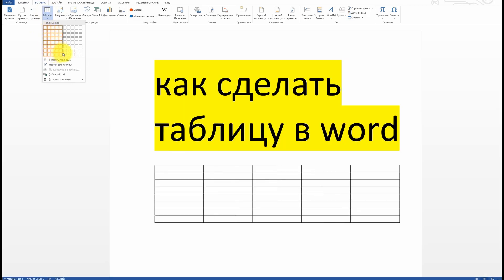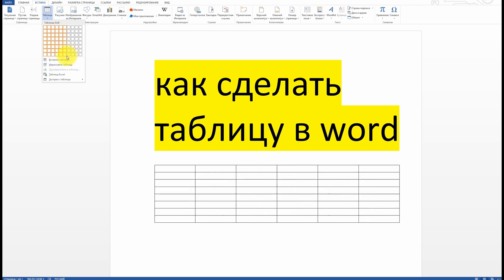Tables can also be created using the Insert Table option, allowing you to select the number of rows and columns that you wish to have in your table.